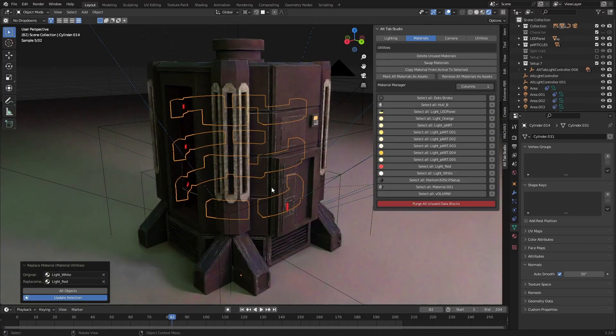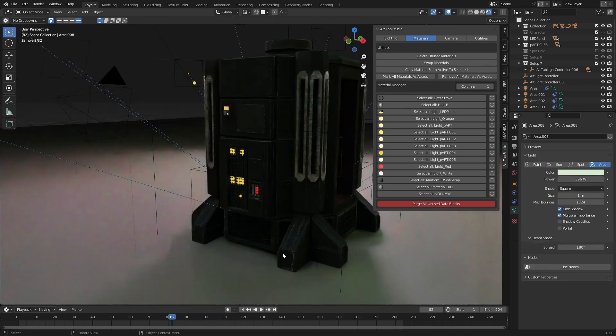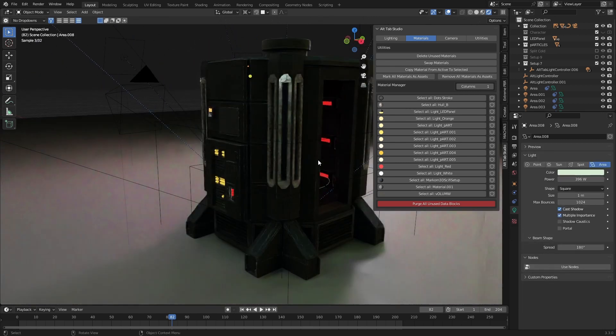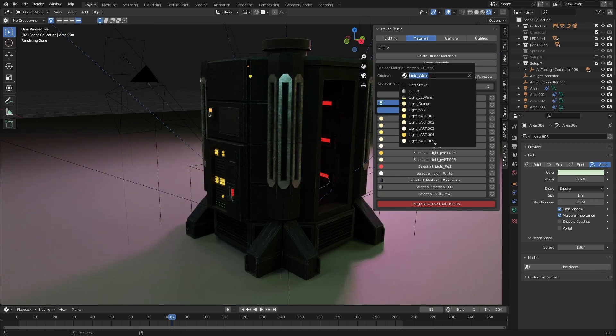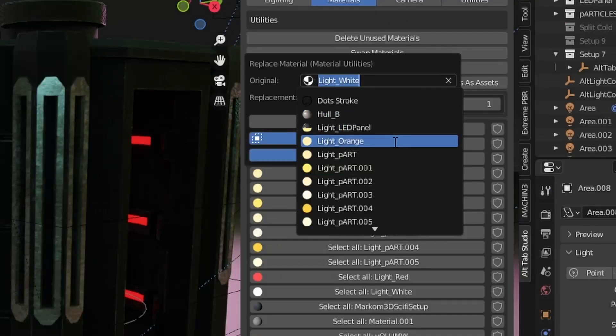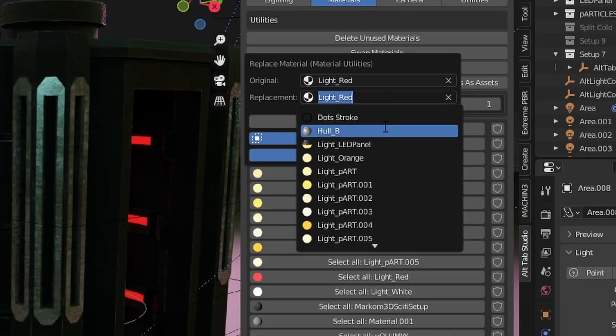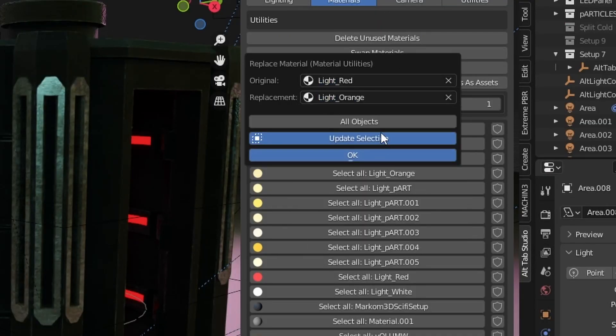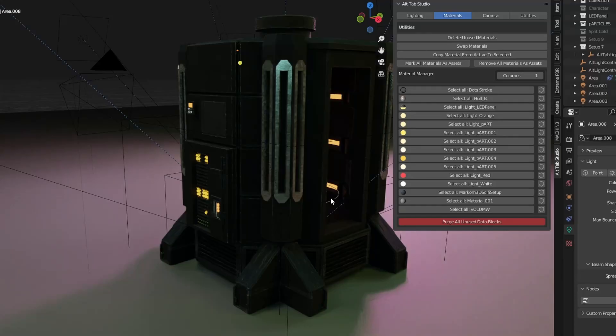With this here we can see that I've got red light, red light, we've got a nice orange light. I want to change now these red lights to the orange light. We can go swap materials - red light - and we can go to orange light and go okay on all objects.